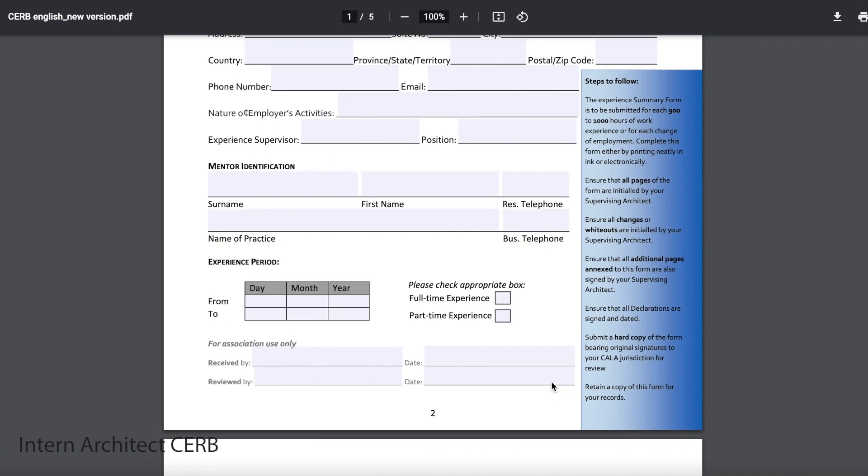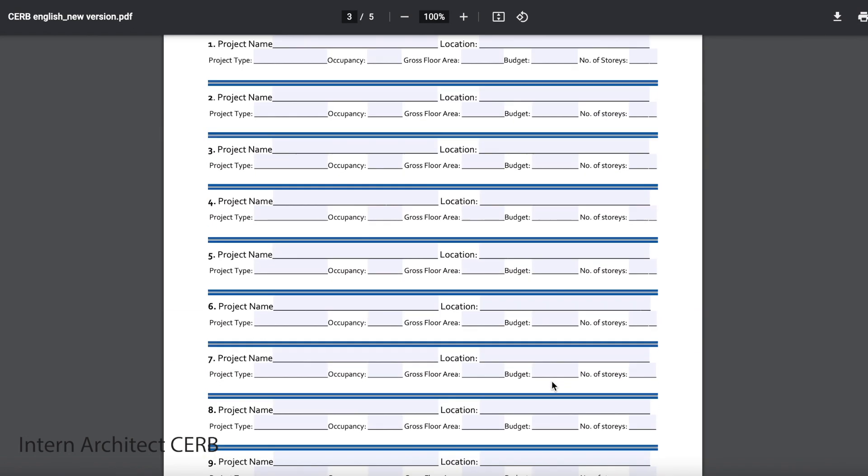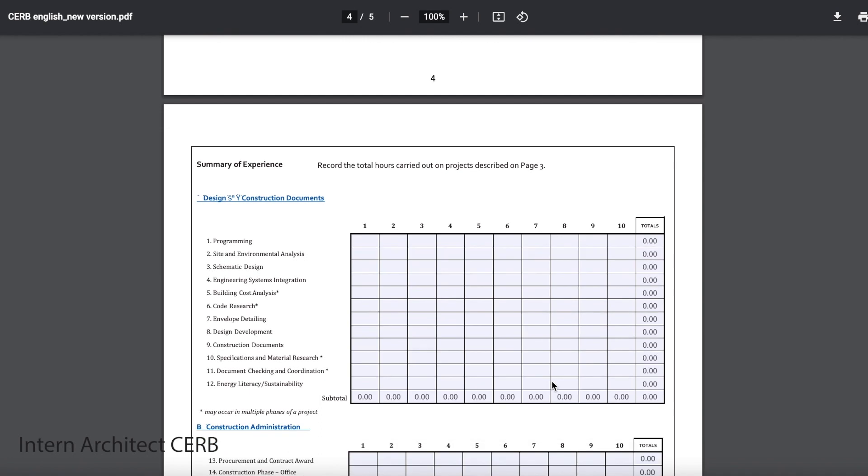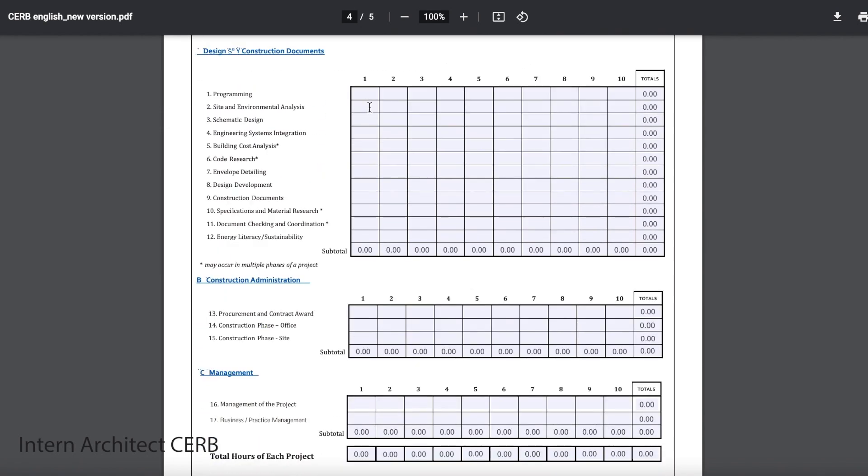Similar to when you're an intern architect and you have to log your experience and hours, when you're an architect you have to log your learning. As an architect you are always learning — it's a continuation, a journey of learning new topics and learning the changes in the industry. So you have to log that experience in order to maintain your license. We're going to get into the specifics: what is structured learning, what is unstructured learning, how to log those hours, and what you can log under those categories.